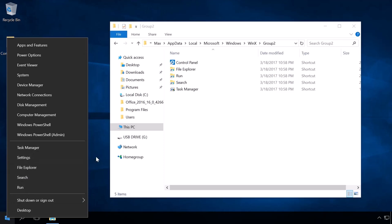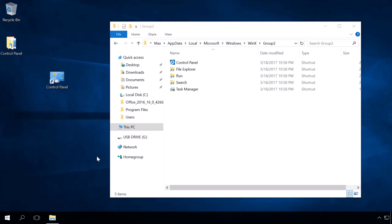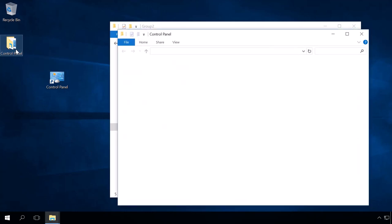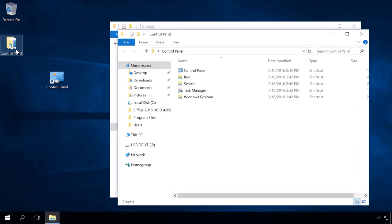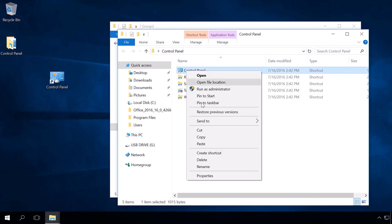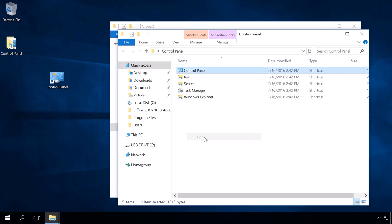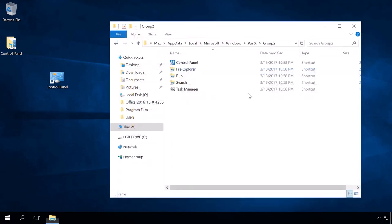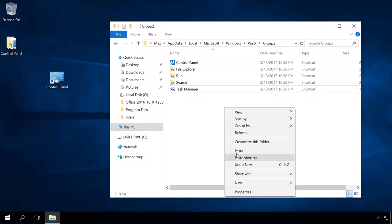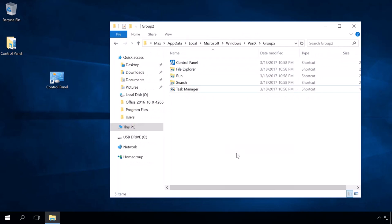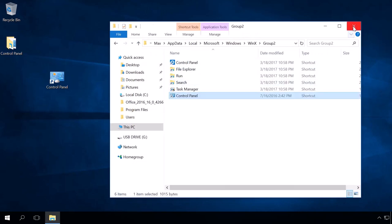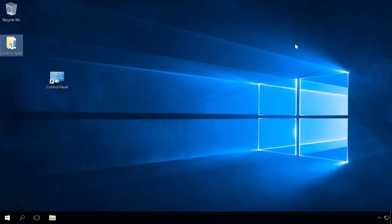If you have access to a previous build of Windows 10, copy the shortcut from there. If you don't, download it from the link in the description for this video. Remember that placing a shortcut to Control Panel which you have created on your own to the Group2 folder will not have the desired effect. Now restart the operating system.